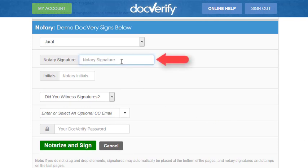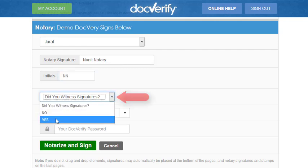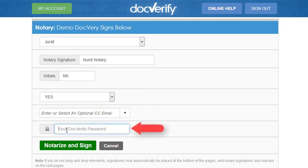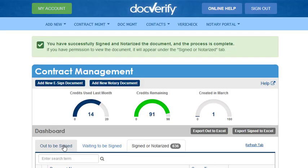We are going to also click that we did witness the signatures, and finally we are required to enter our .verify password. Click the Notarize and Sign button to complete the Notary Act. Once it has completed, each participant should receive their notarized copy in the email you entered earlier.